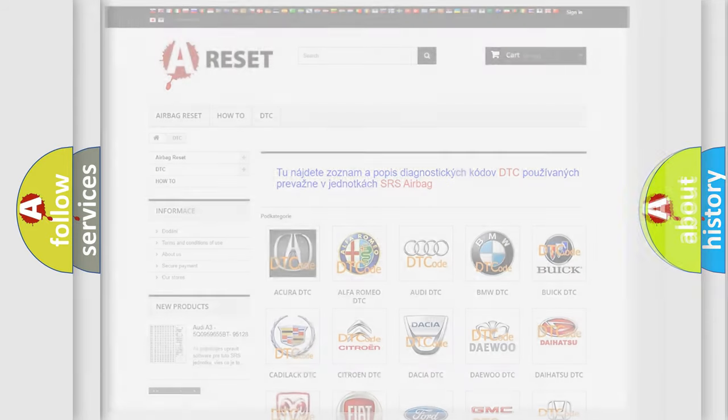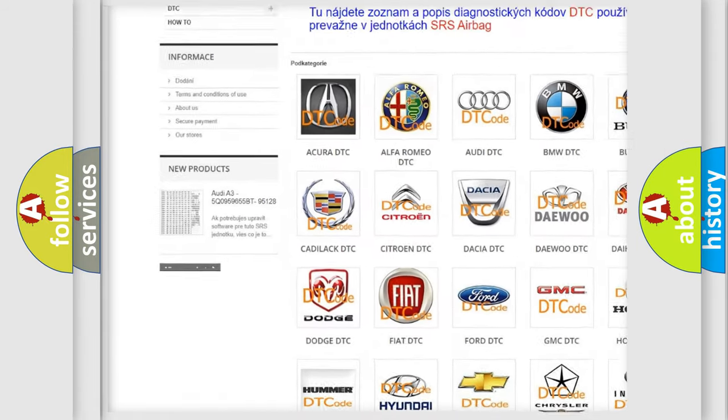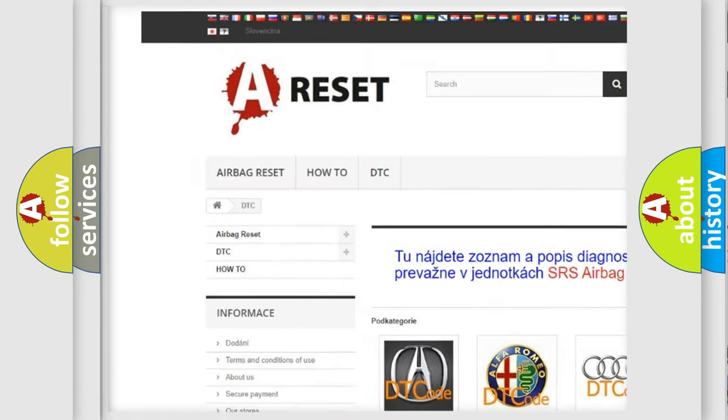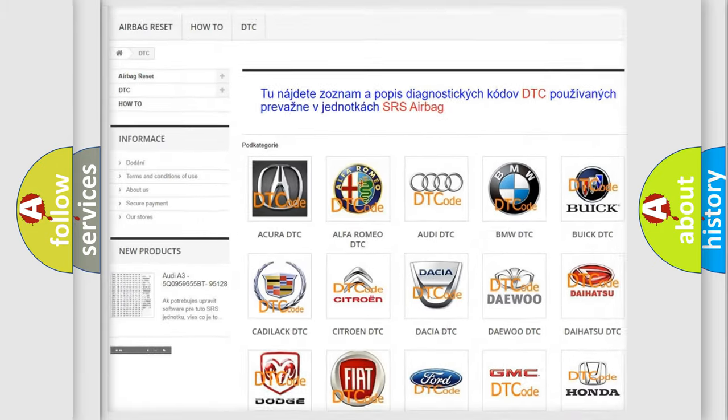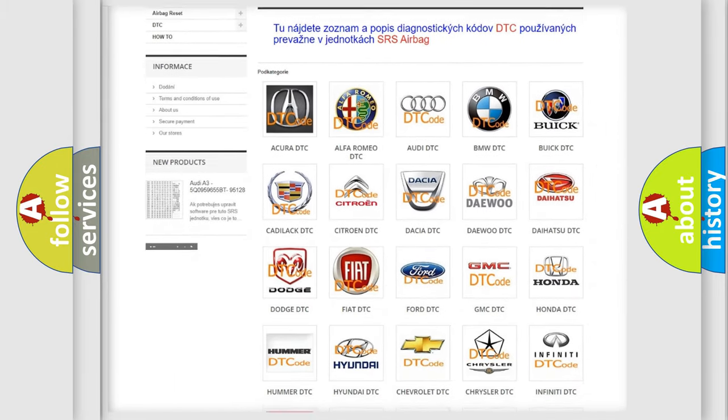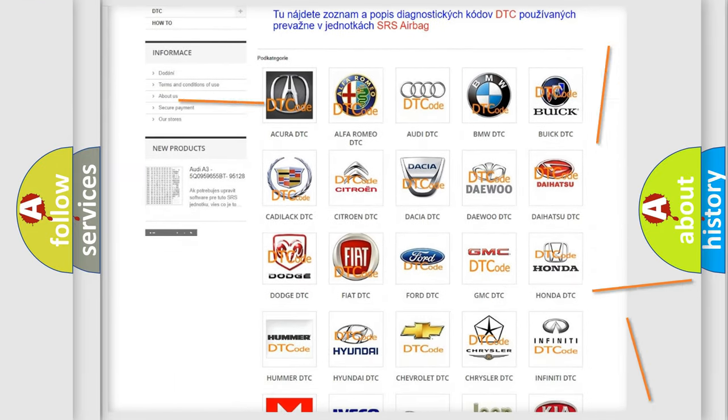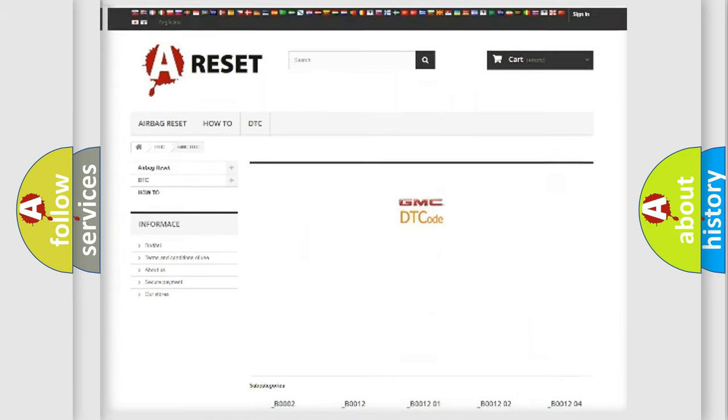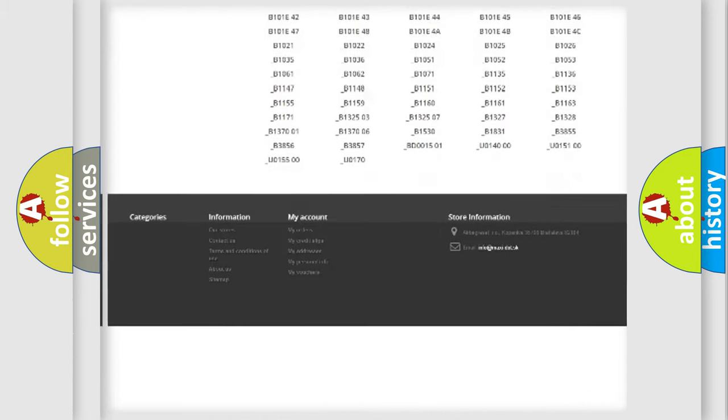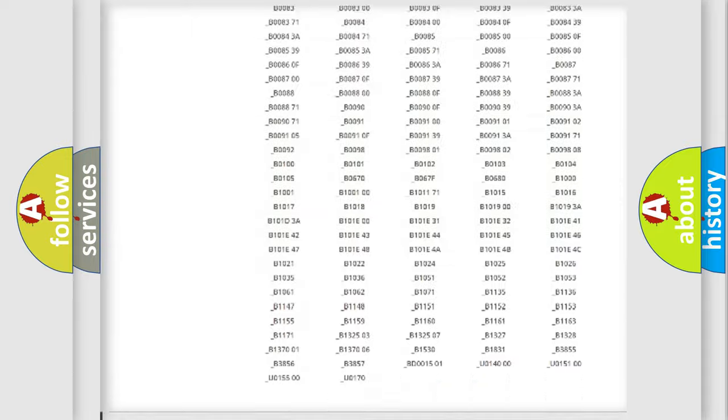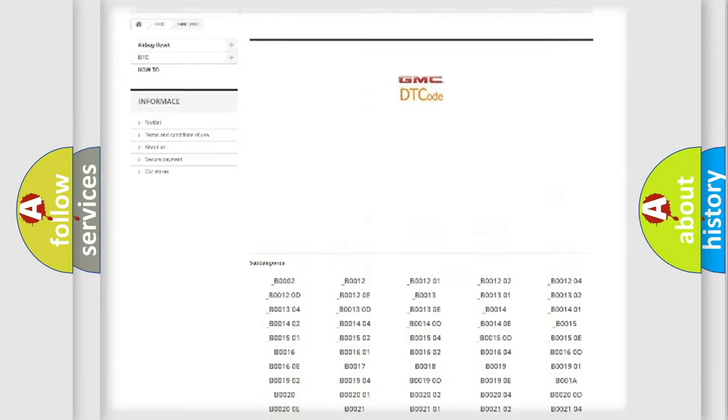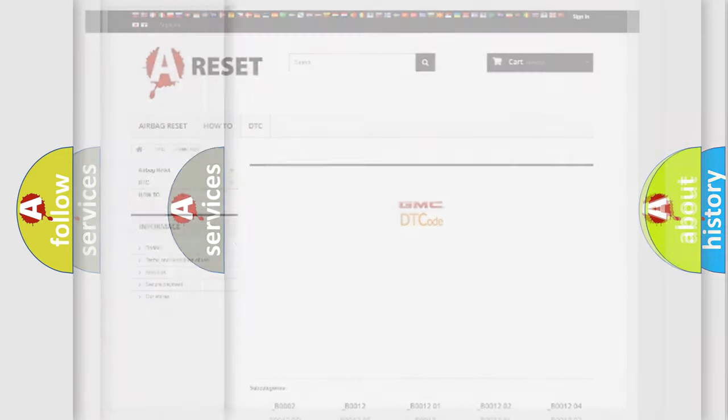Our website airbagreset.sk produces useful videos for you. You do not have to go through the OBD2 protocol anymore to know how to troubleshoot any car breakdown. You will find all the diagnostic codes that can be diagnosed in GMC vehicles, and also many other useful things.